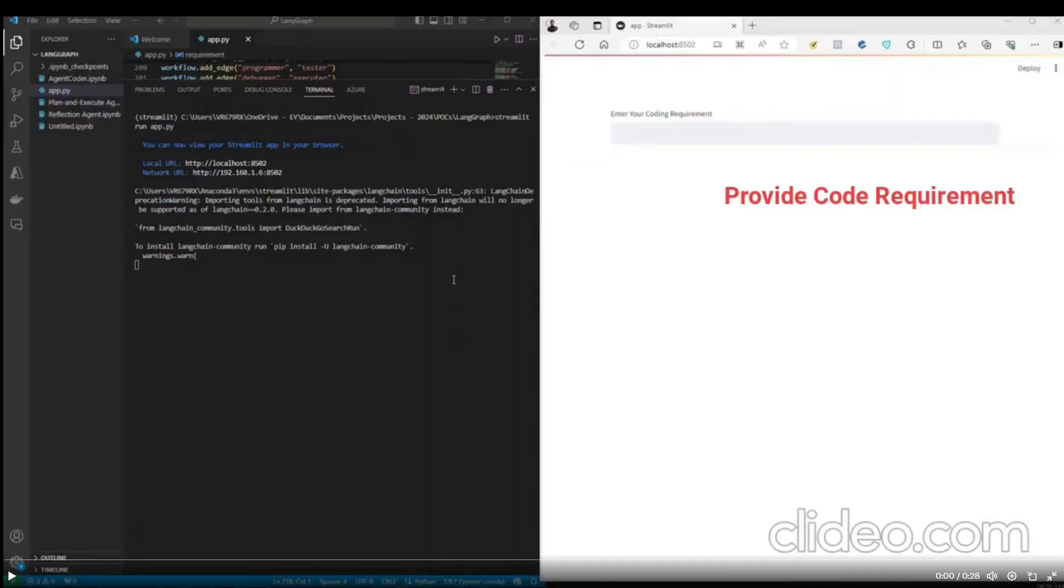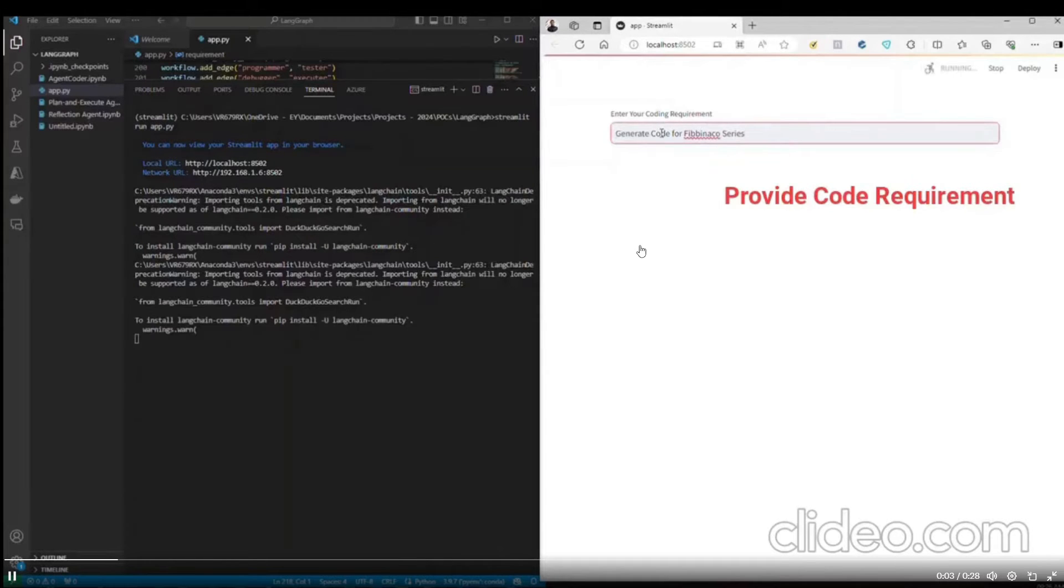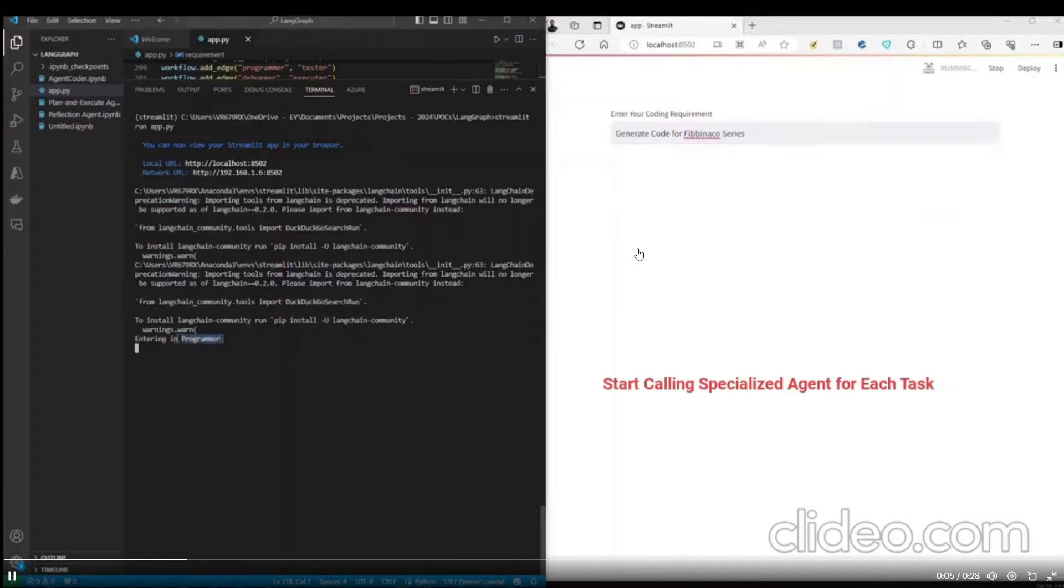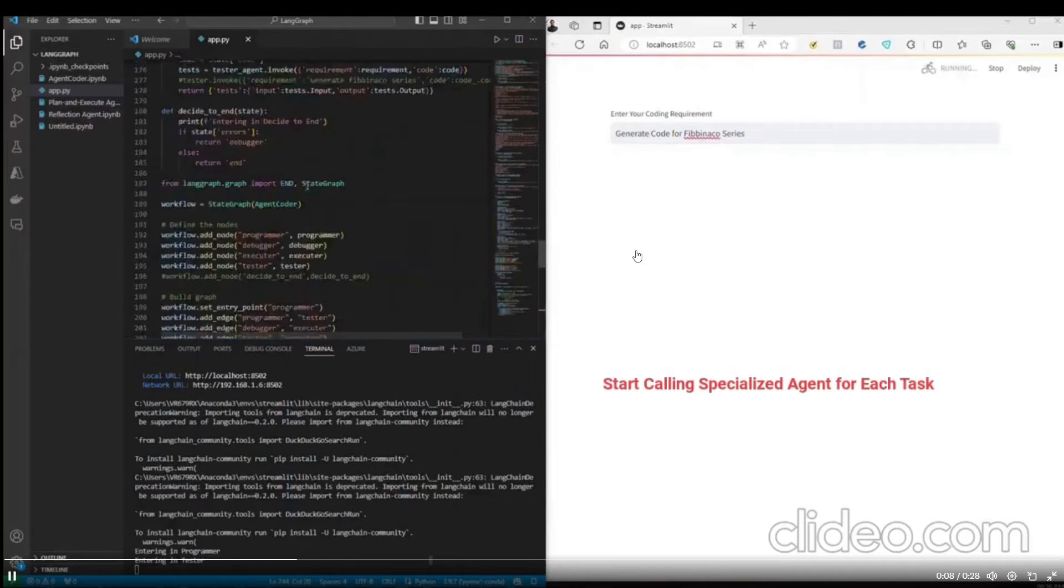What he has done is that you're allowed to ask it different coding-related queries. And in this case, he has asked the framework to generate code for a Fibonacci series. Once the code was actually, or the prompt was actually sent in,